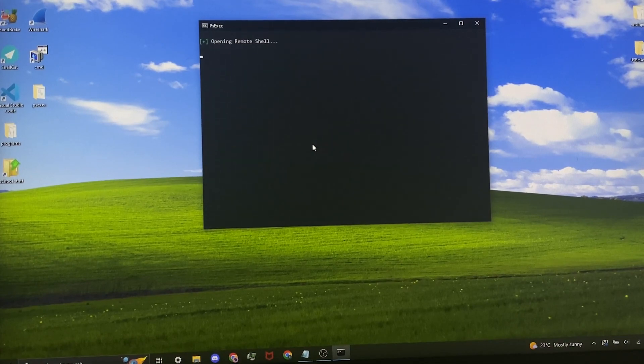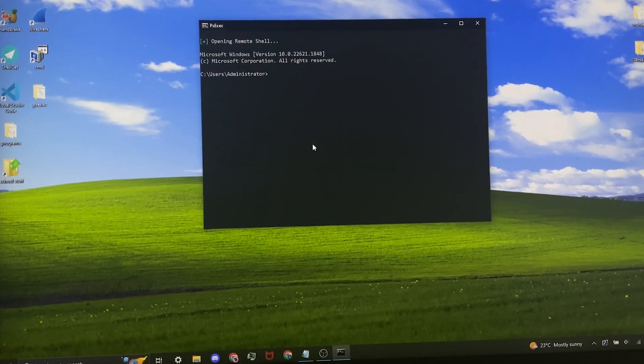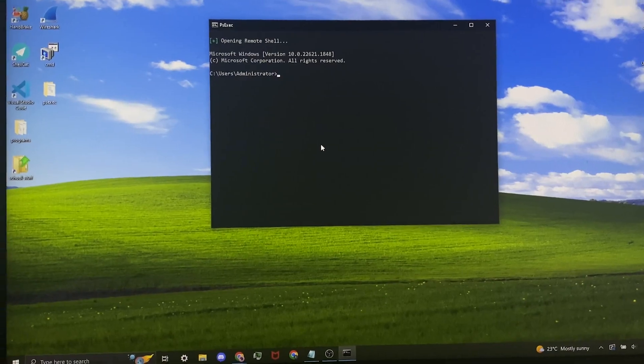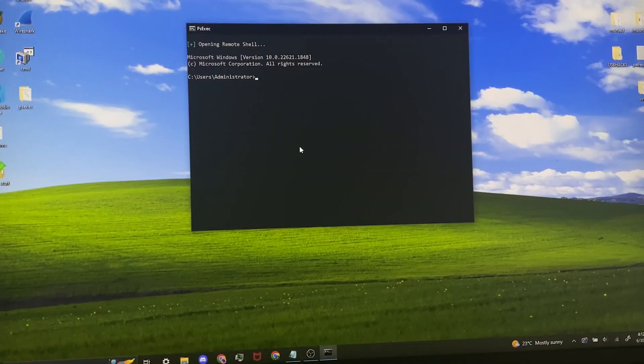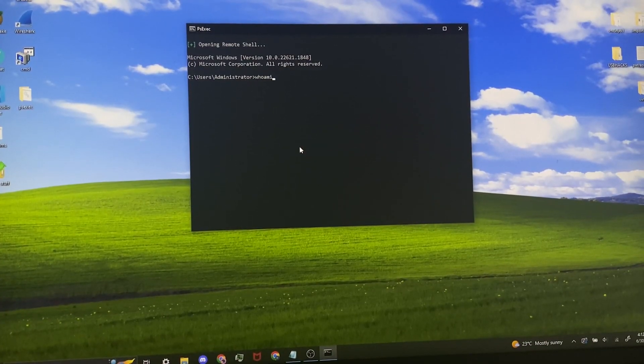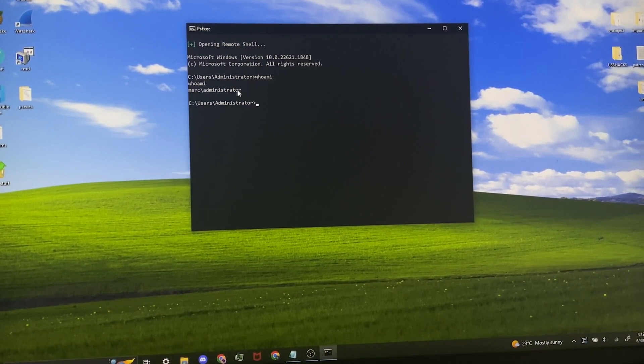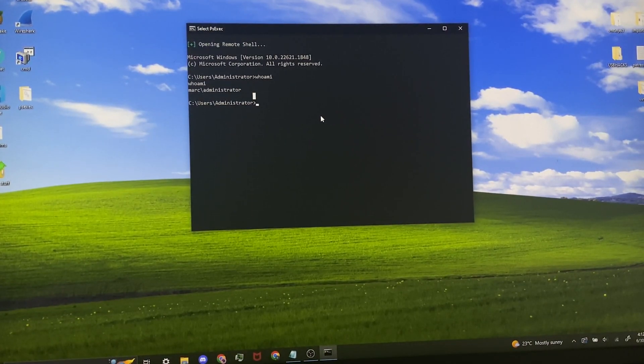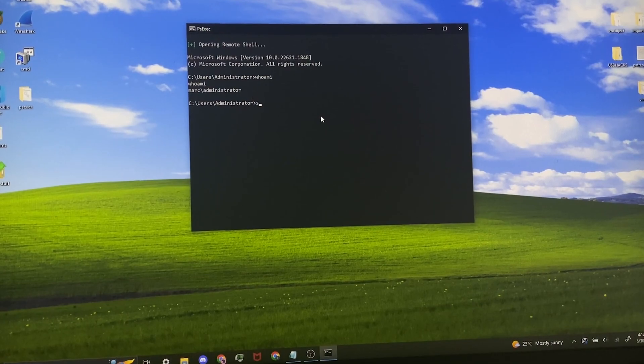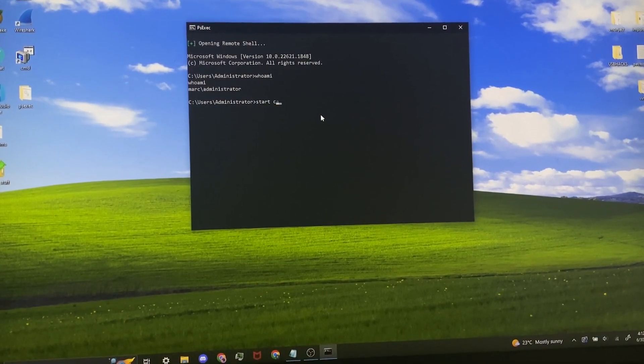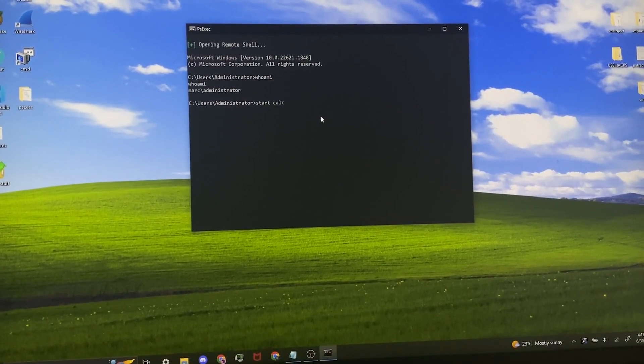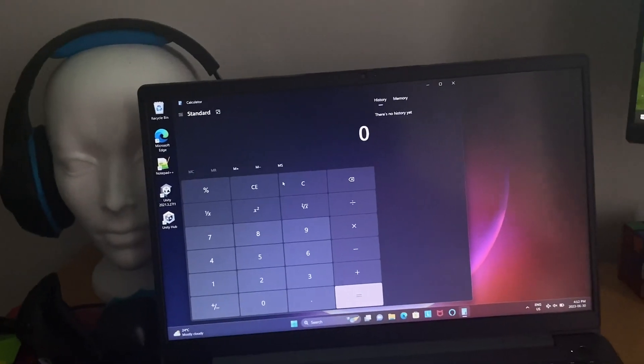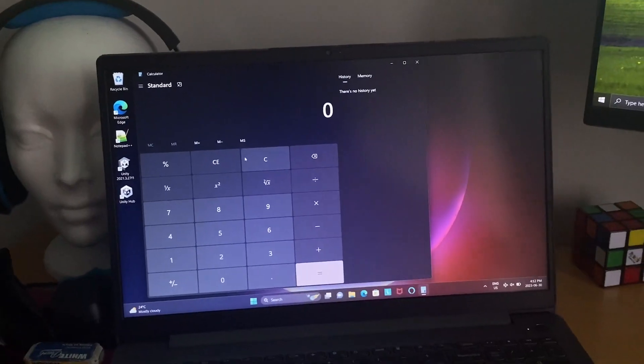I just pressed one on my keyboard and just like that it opens the remote shell to this computer right here. So first thing that you should always do is type whoami just to make sure that yeah, it worked well. Now let's say for example I want to open up calculator. As we can see here, calculator opened up.